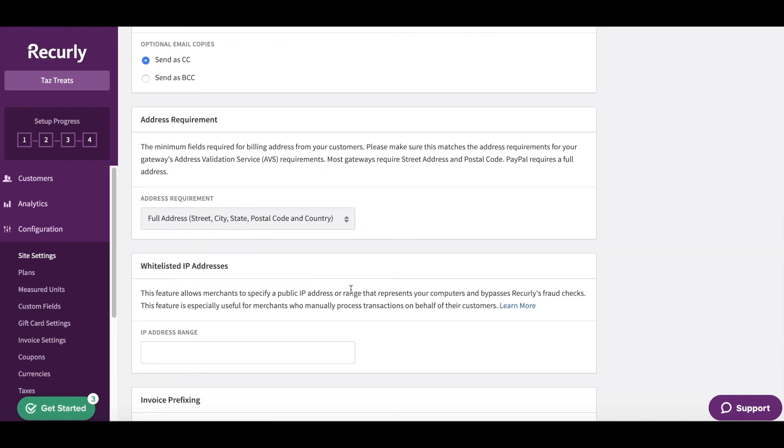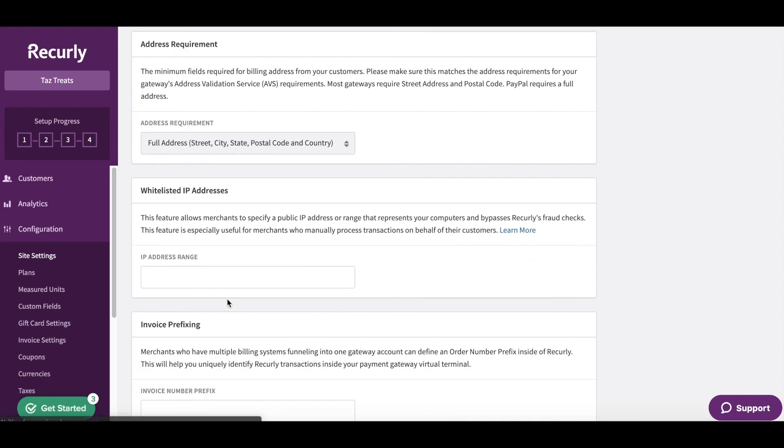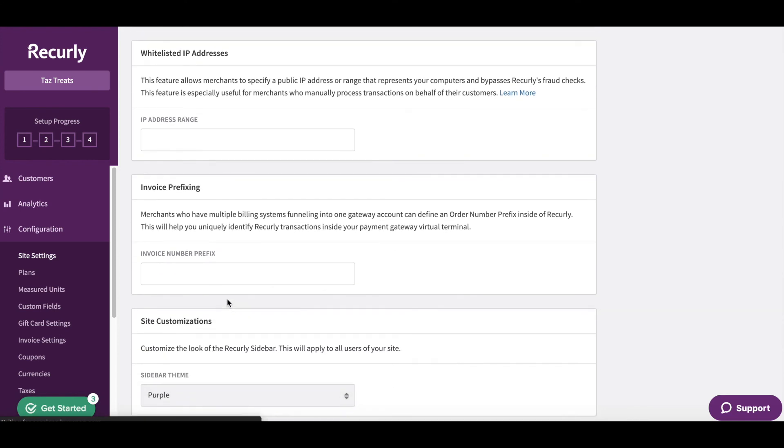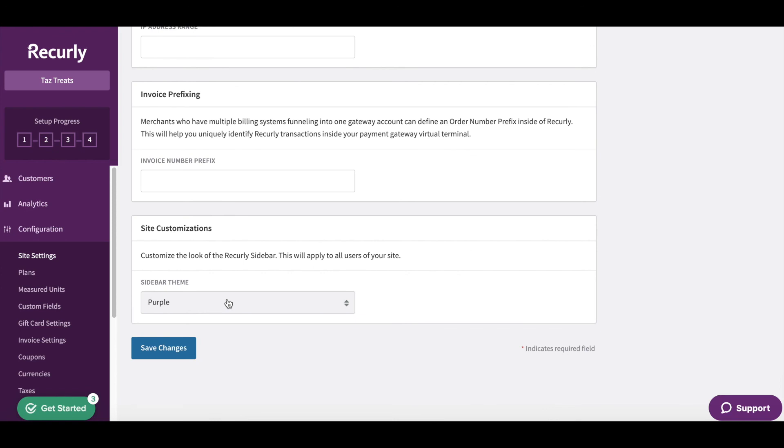Next, fill out the address requirement. We typically recommend using the full address here. You can also add any whitelisted IP addresses, invoice prefixing, and finally site customizations such as your sidebar theme.